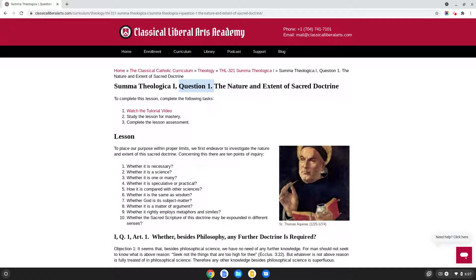This lesson is a lengthy one, so I don't want to take up too much time with introduction. We're not going to study the objections or St. Thomas' replies to the objections. We're simply going to read the question for each article, and then seek to know and understand St. Thomas' answer to that question. So let's go ahead and get started with this first question.